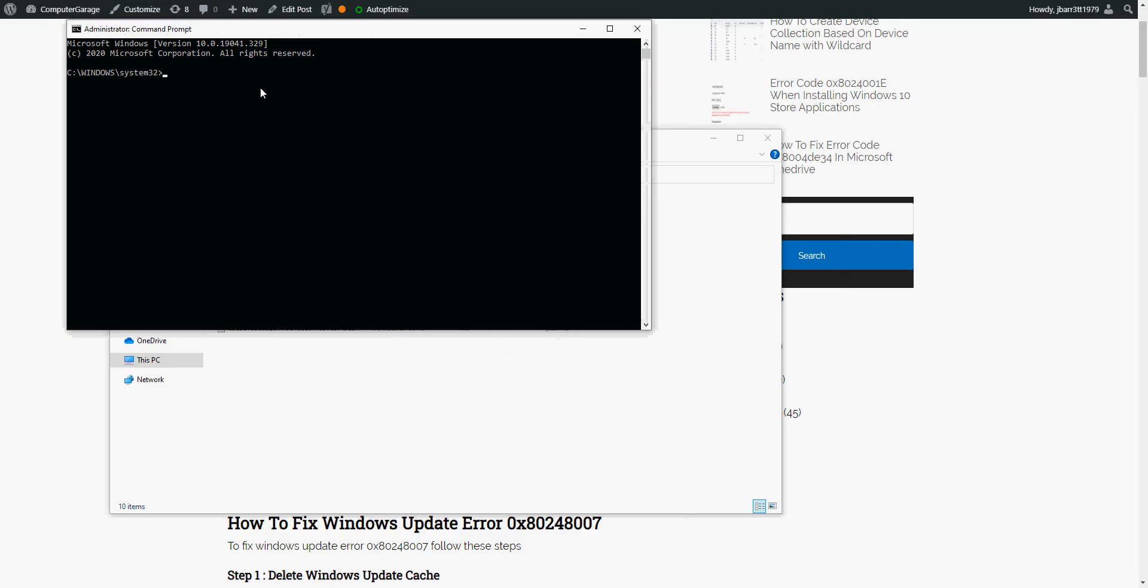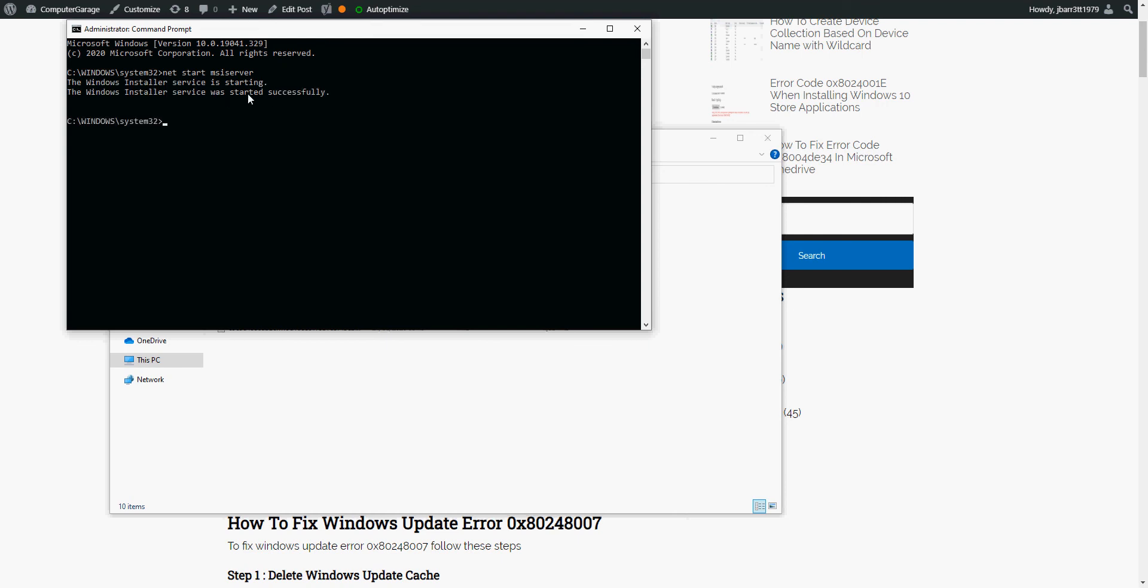I'm going to paste this command in, so it's net space start space MSI server. So if you just type that in and then hit enter. You can see here on my machine it's not automatically started, so it has just started it. It says it's successful, so start that service again, run Windows update. Hopefully that message won't appear.